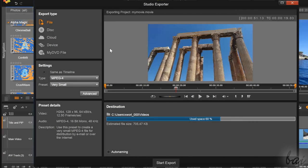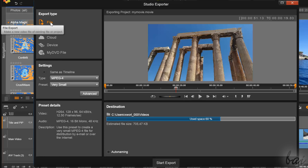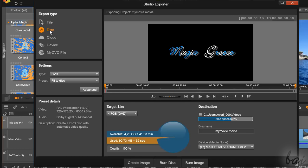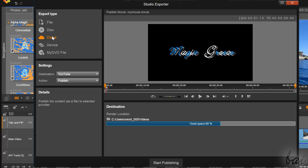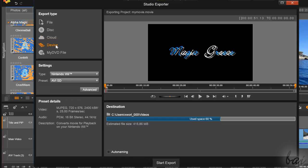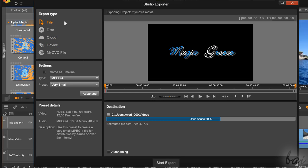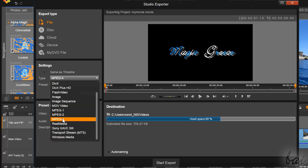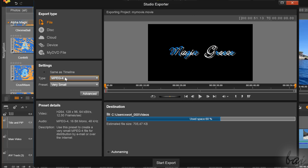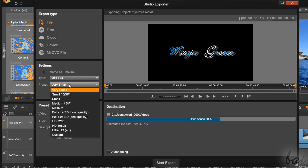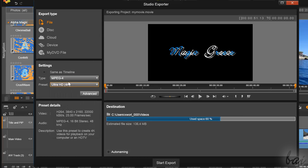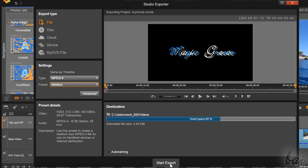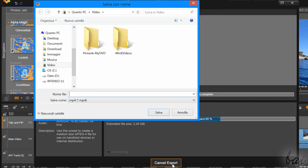Here, under Export Type, choose to render your video on your computer, on a disk, or online on a cloud service, or on a device. This will also set the right options to choose under Settings. In particular, if you choose to render in your computer, an MPG4 under Settings, you can choose to render an Ultra 4K HD video to upload in YouTube. Then go to Start Export below to render your video.